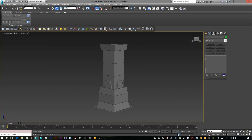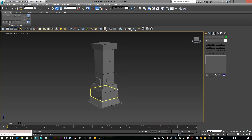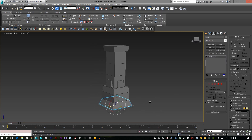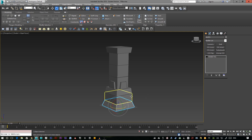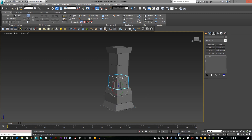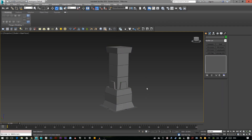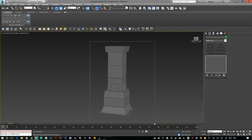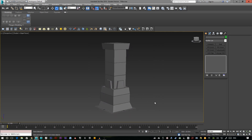We'll jump into 3ds Max and you can see I've blocked out a very basic pillar just using some cubes. I've kept them all separate and exported it out ready for ZBrush.